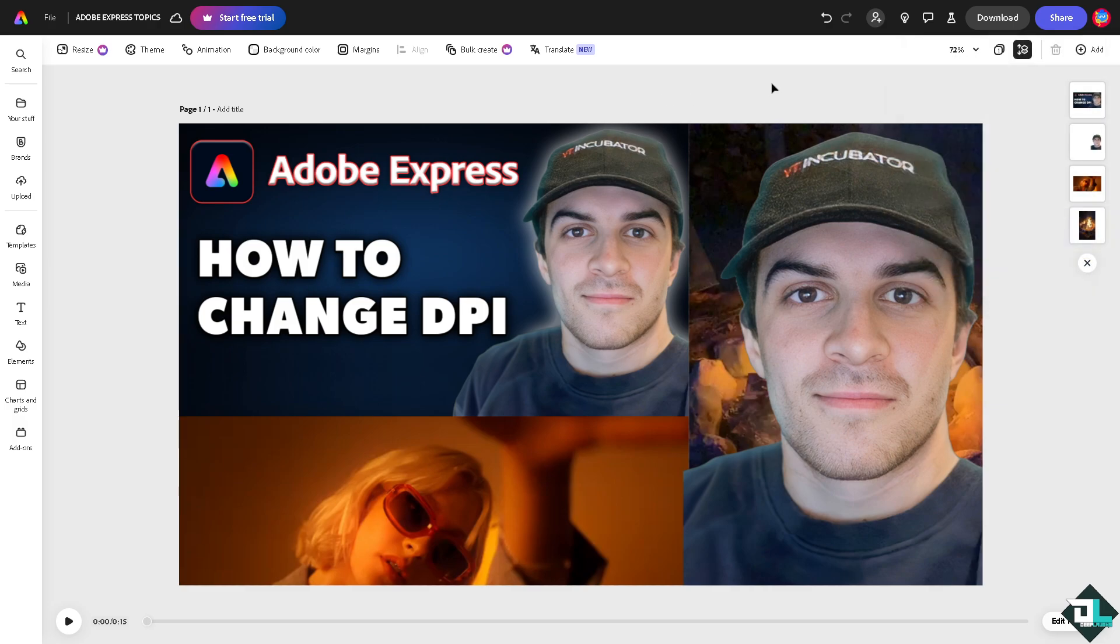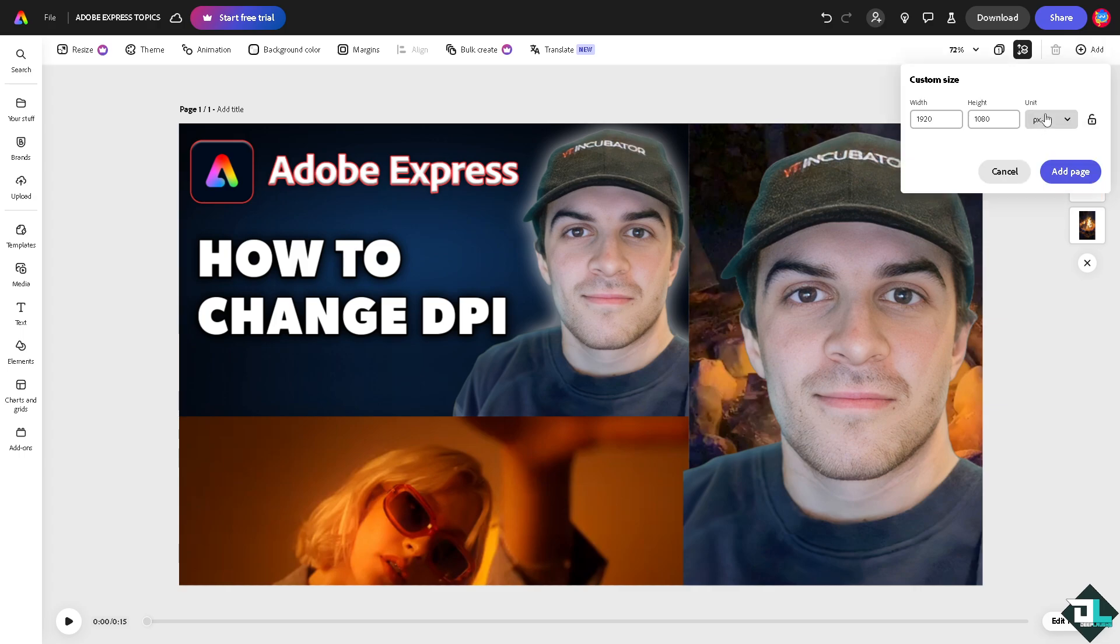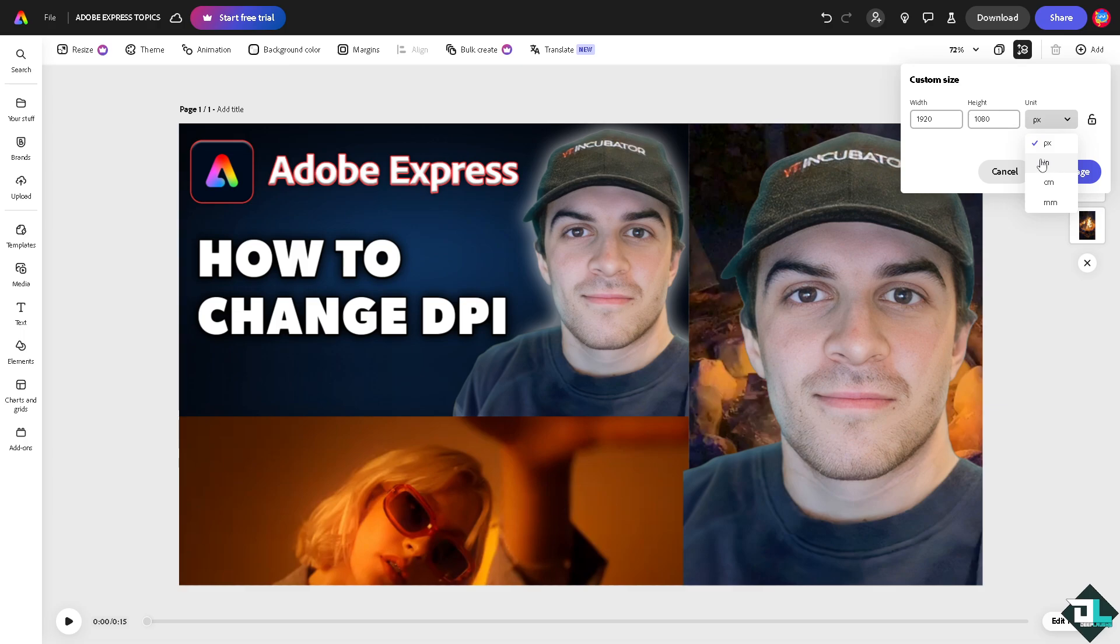What I want you to do is go to the add button and click the custom size. From here, you want to choose the best DPI for printing quality images. You need to aim for at least 300 pixels per inch or PPI to ensure high quality print by increasing the pixel dimensions of your project.